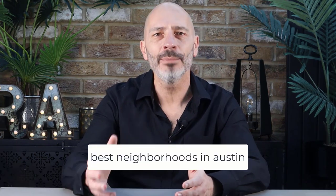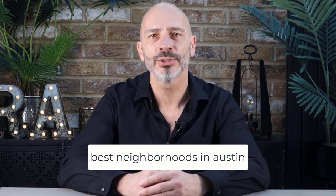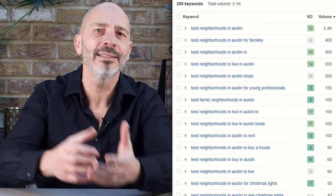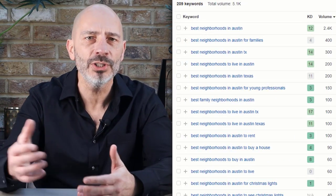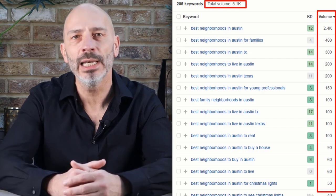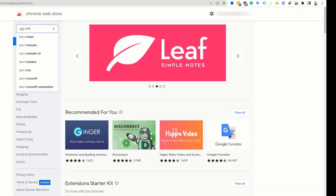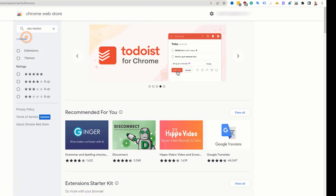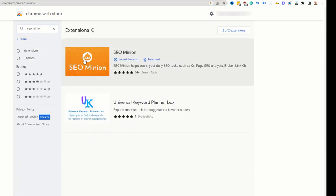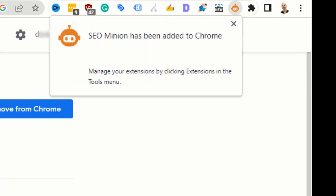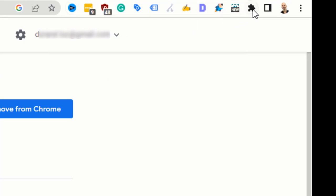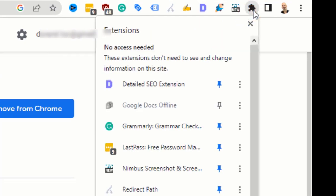Let's say you are a realtor and want to publish an article on your blog targeting the keyword 'best neighborhood in Austin' because it has a decent amount of searches every month and could potentially generate some leads. Head over to the Chrome Web Store and search for an extension called SEO Minion, then install it on your browser. Make sure you pin it to your toolbar so you can easily access it.